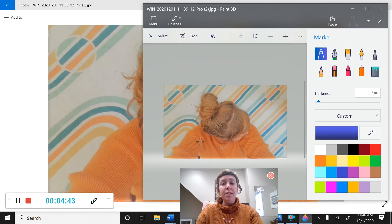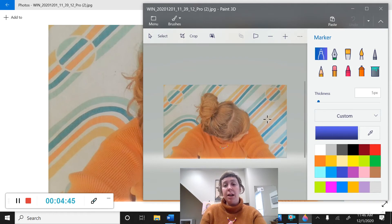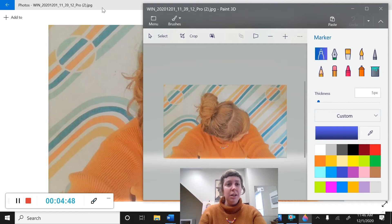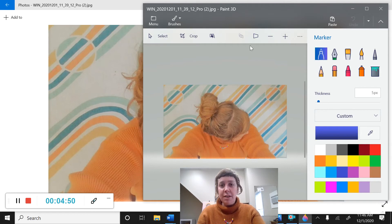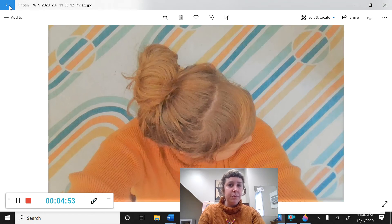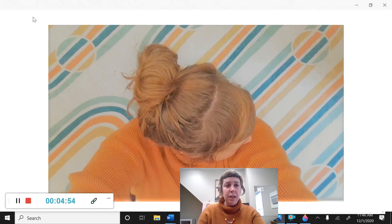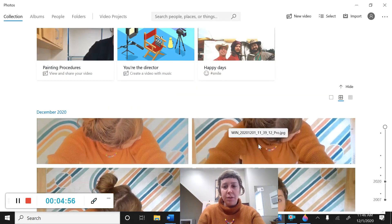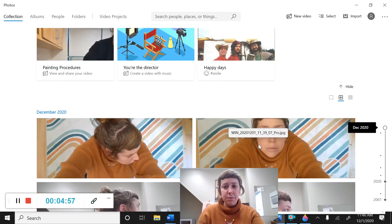And one of the things I'm going to show you is how to combine more than one photo into one. So before we dive into Paint 3D, I'm going to come back to photos and look at some of my other photos.